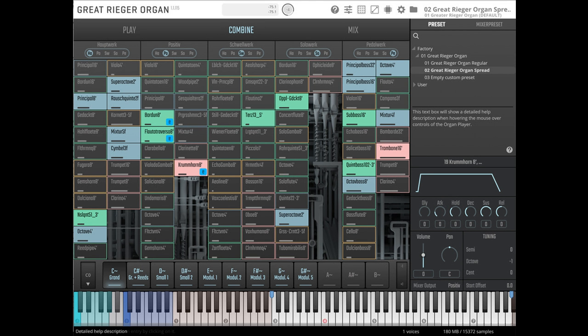Vienna Symphonic Library releases Great Rieger Organ. Welcome to Music Gears where we bring you the latest info on new music instruments, software, and other gear from around the world.